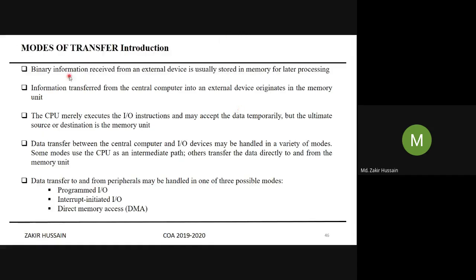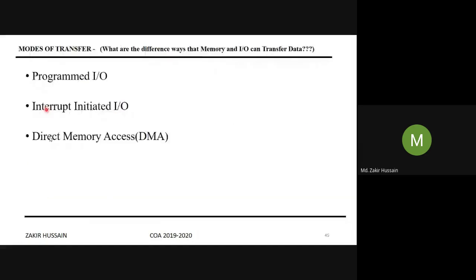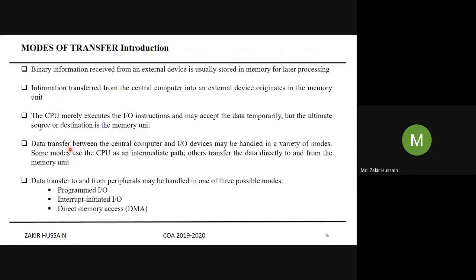Binary information received from an external device is usually stored in memory for later processing. For example, writing in a text file and saving it — that is being stored in auxiliary memory, that is the hard disk, so that later I can access and process it. Information transferred from the central computer into an external device originates in the memory unit.